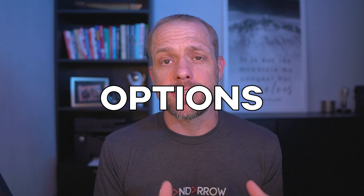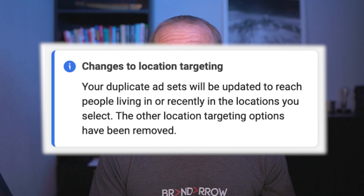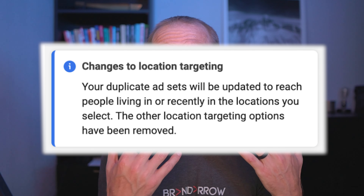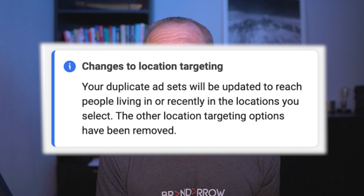Meta's targeting options have gone through a lot of changes lately and the recent one is kind of frustrating. Whenever you used to target somebody by their location — say by a country, a city, or a state — you had a few different options on how to target that person.